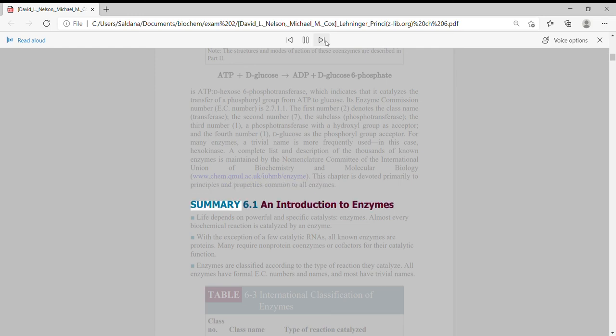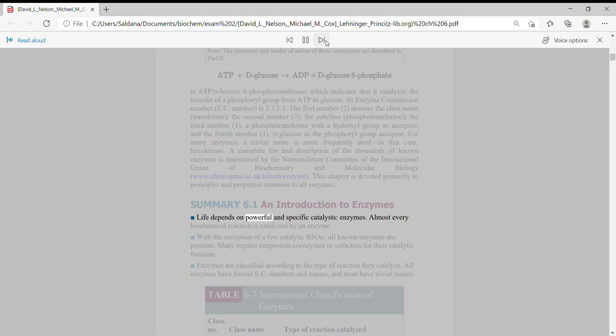This chapter is devoted primarily to principles and properties common to all enzymes. Summary 6.1 An Introduction to Enzymes. Life depends on powerful and specific catalysts, enzymes.